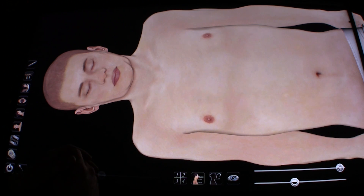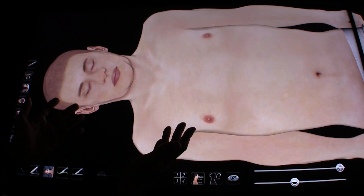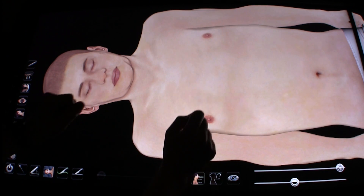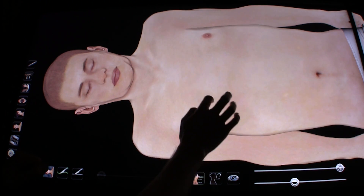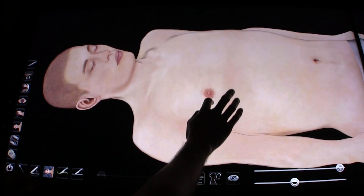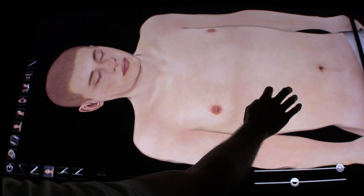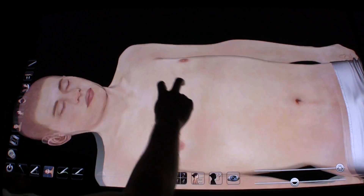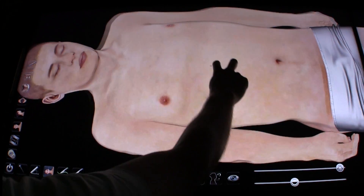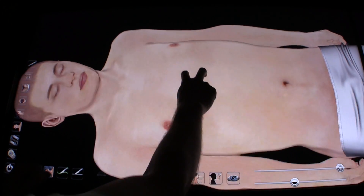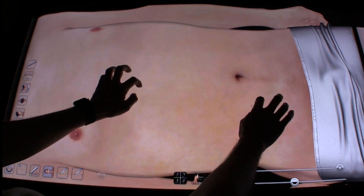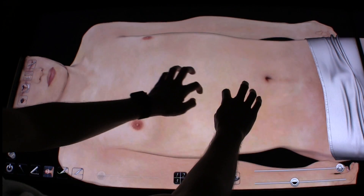You're now looking at the Anatomage Table and we have the male 3D model loaded. To interact with the table you just use your fingertips. I'll use one finger to rotate the model, two fingers to move the model around the table, and you can also use two fingers to pinch to zoom, very similar to what you do on a tablet or a smartphone.